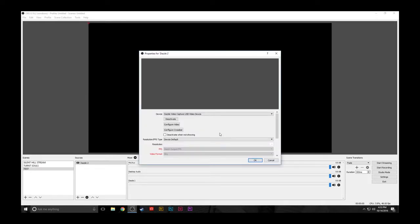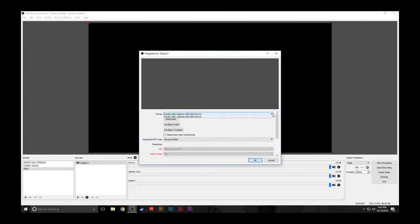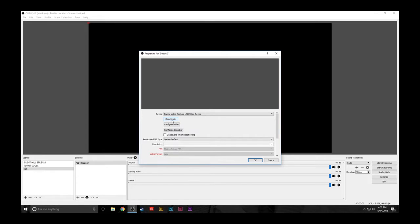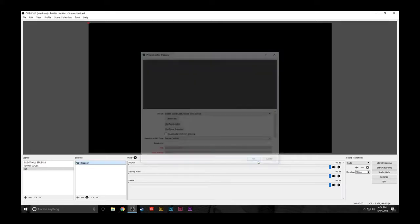A new window will appear and under the device tab, you should see your Dazzle in the list. OBS will automatically select it. If you are not seeing a signal, you can click Deactivate and Reactivate. This usually resolves signal issues. Click OK to finish setting up your Dazzle.